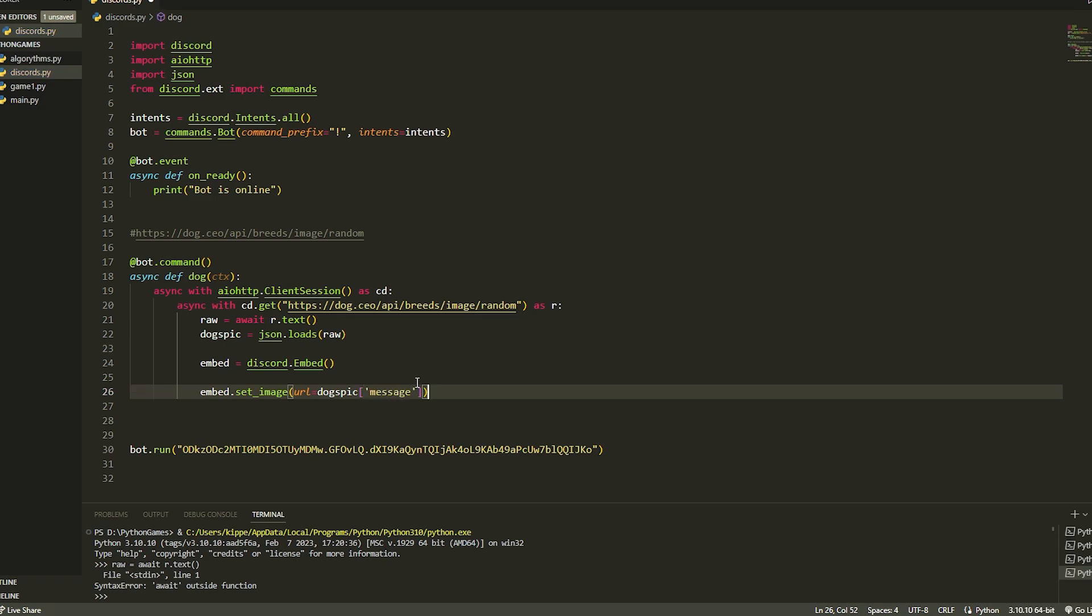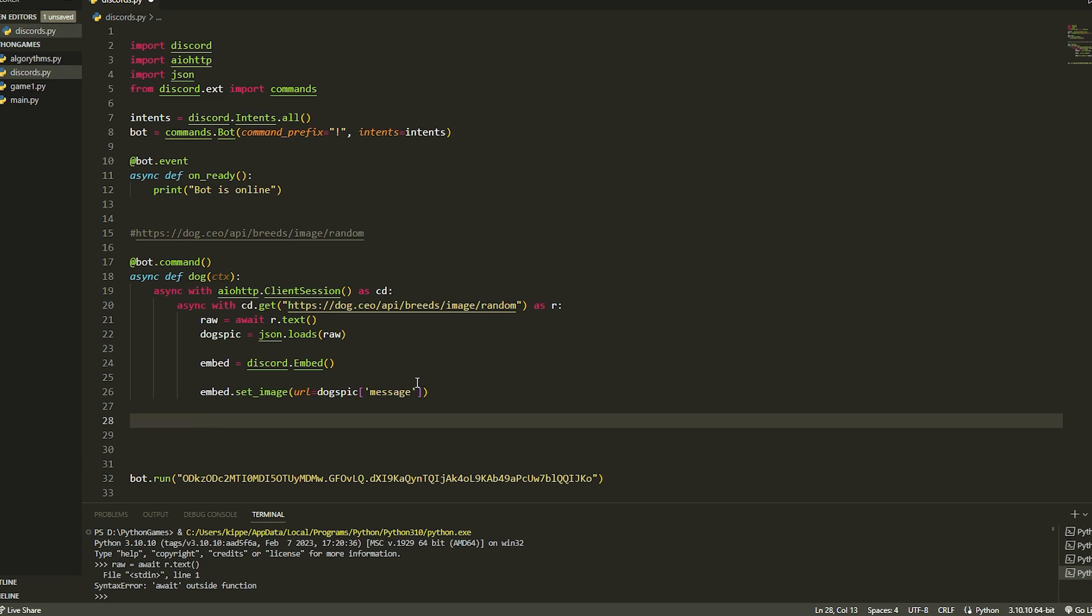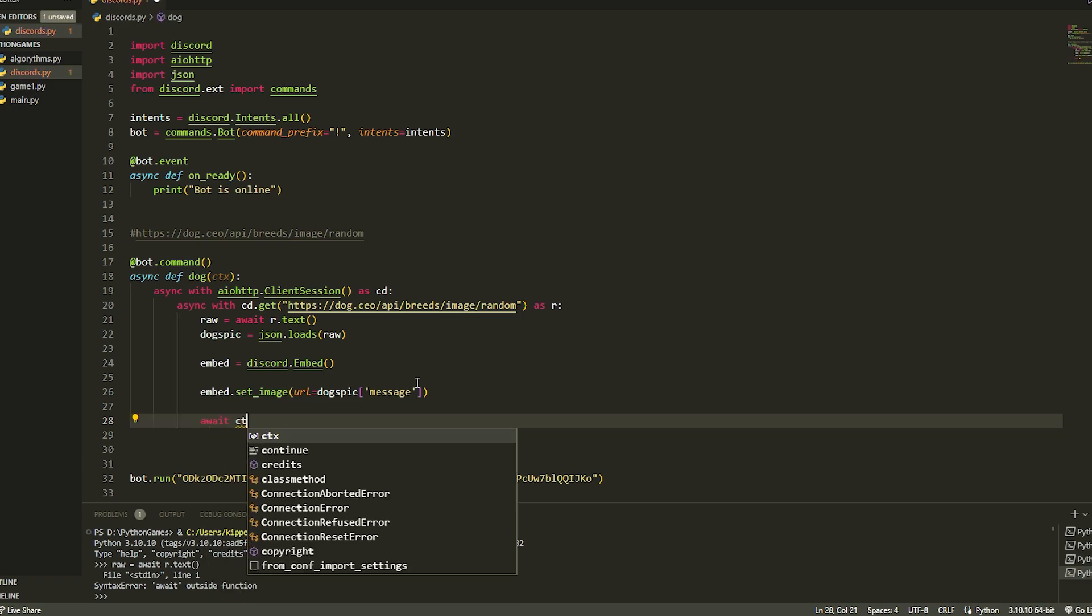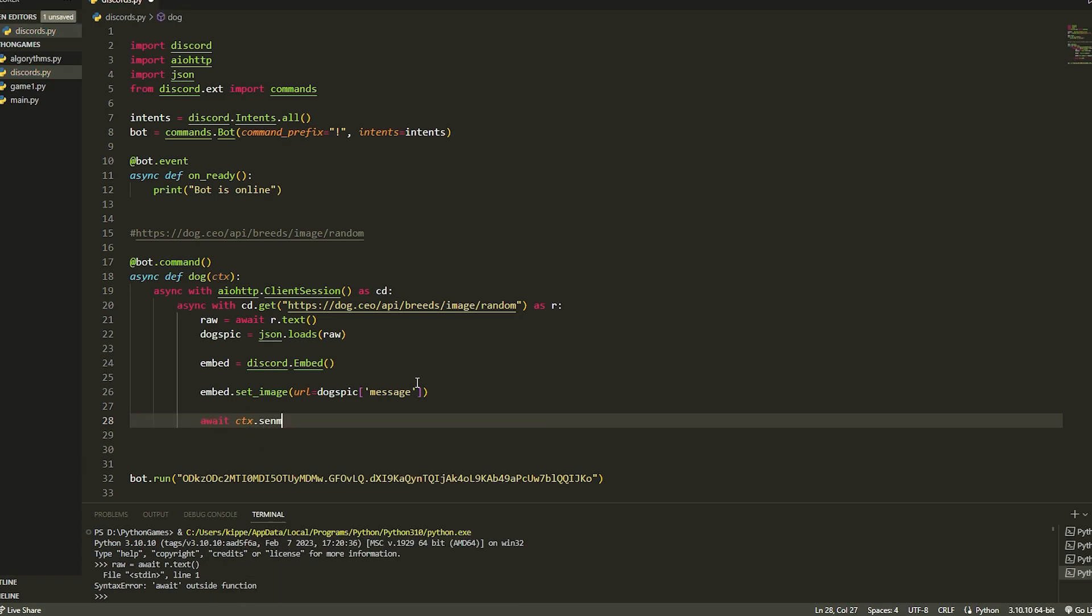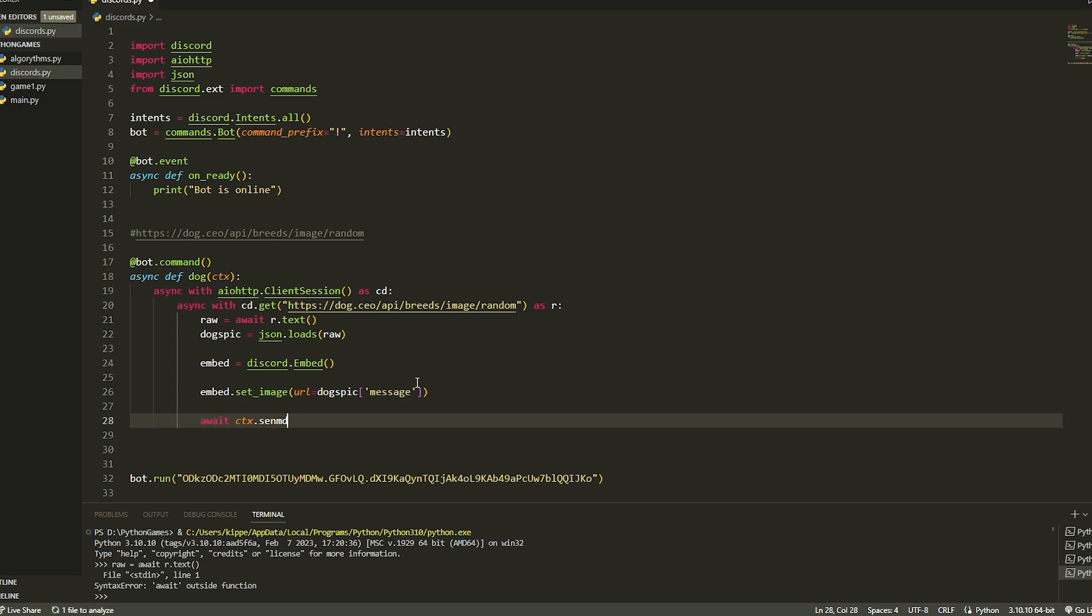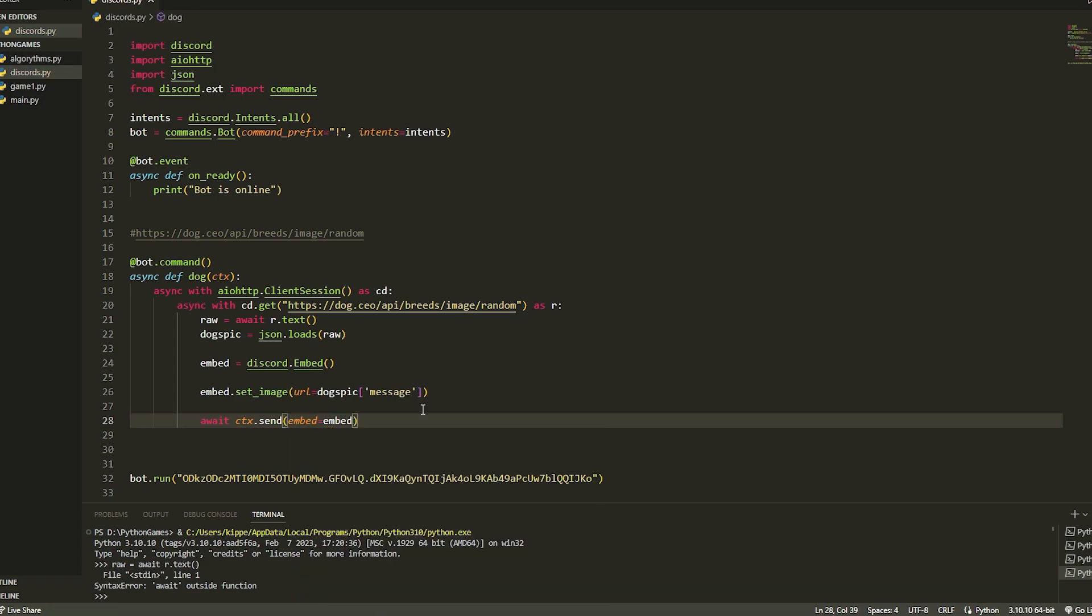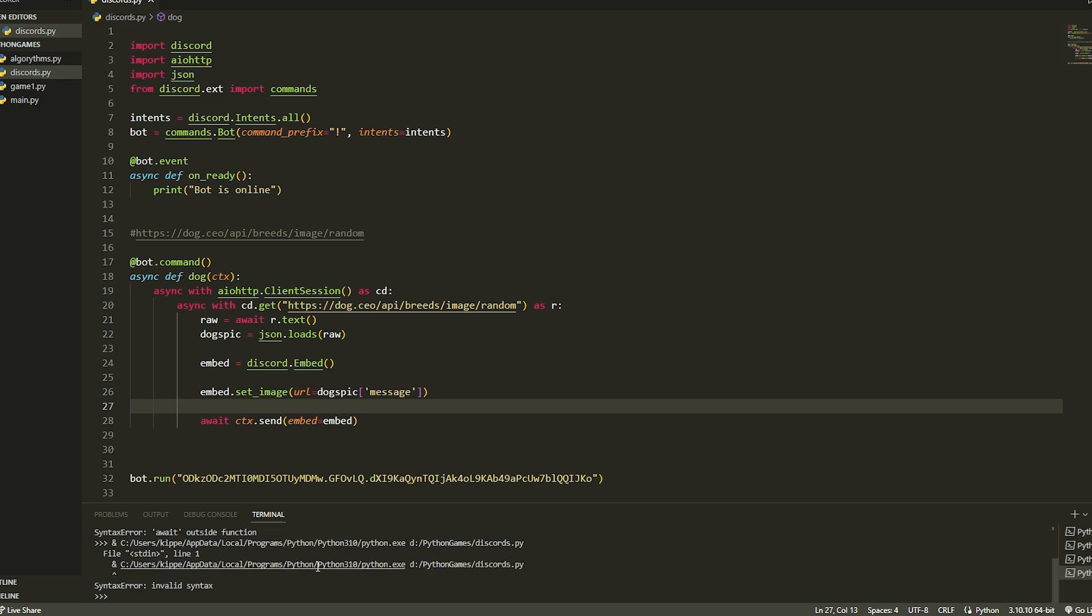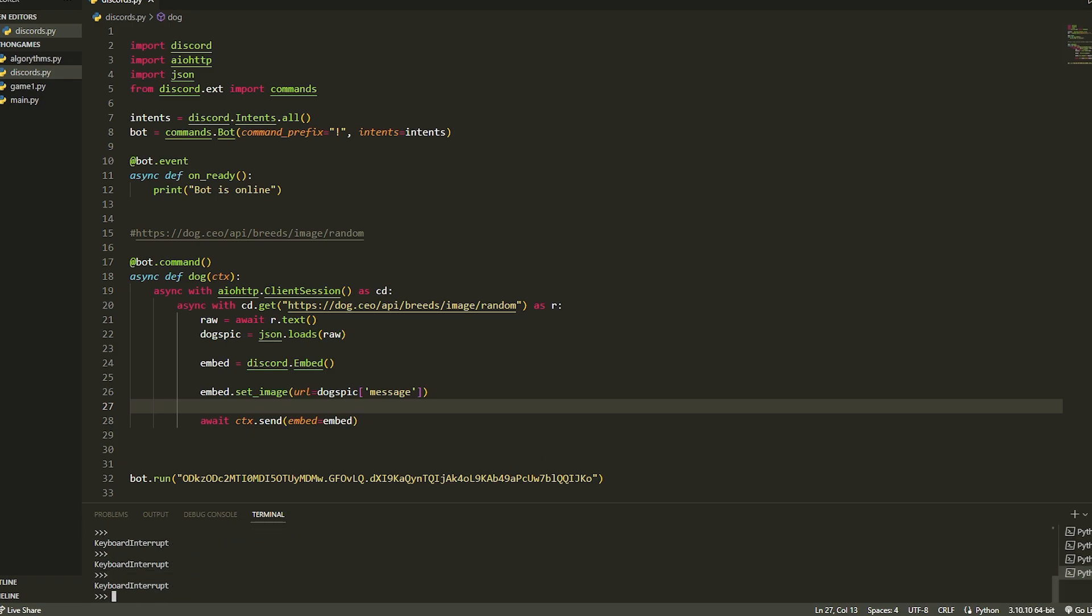Now once we have done that, that's it, we're done. We can await it, so await ctx.send, and then we could just do embed equals embed. Now we have done this, we can just run our bot.